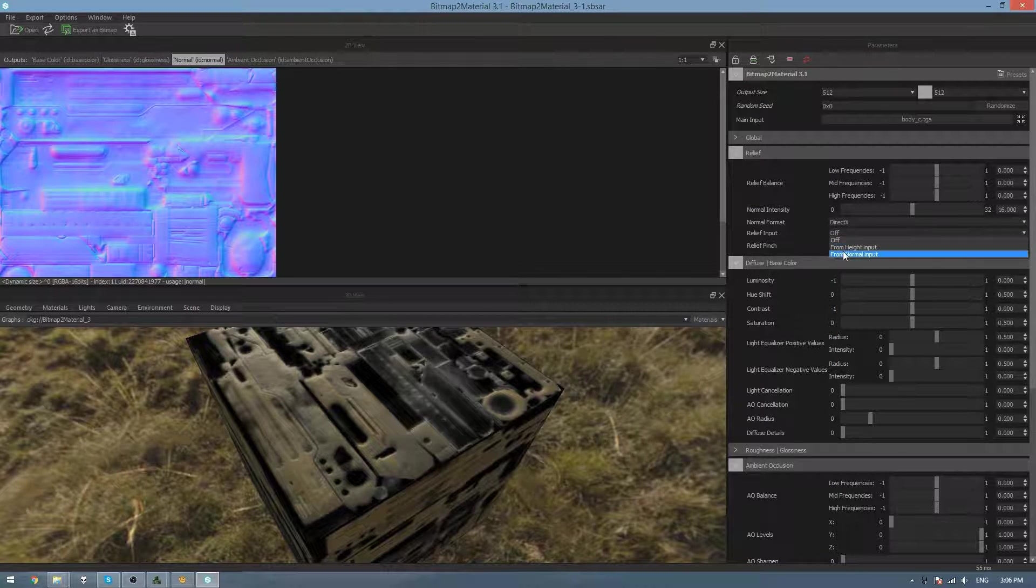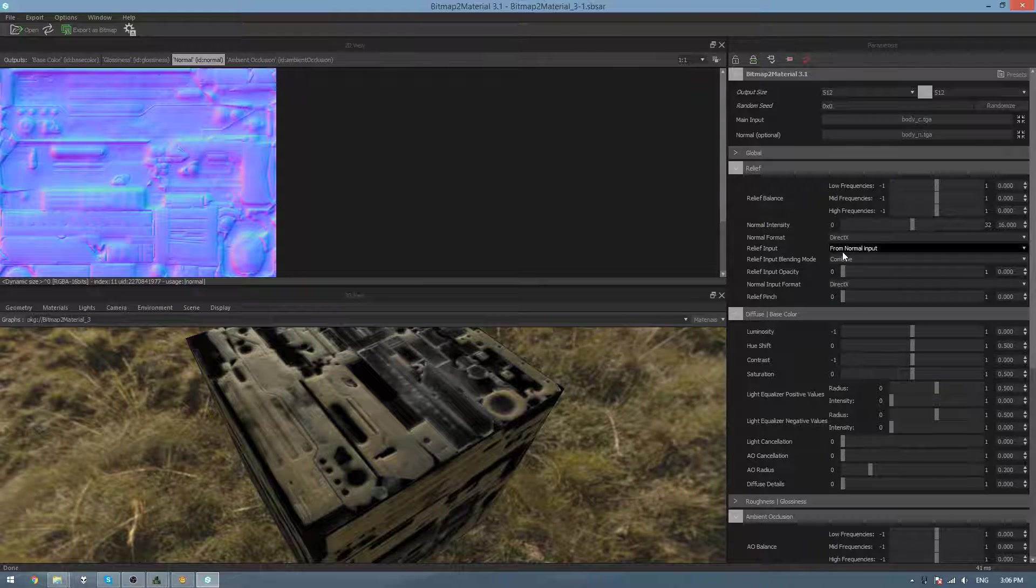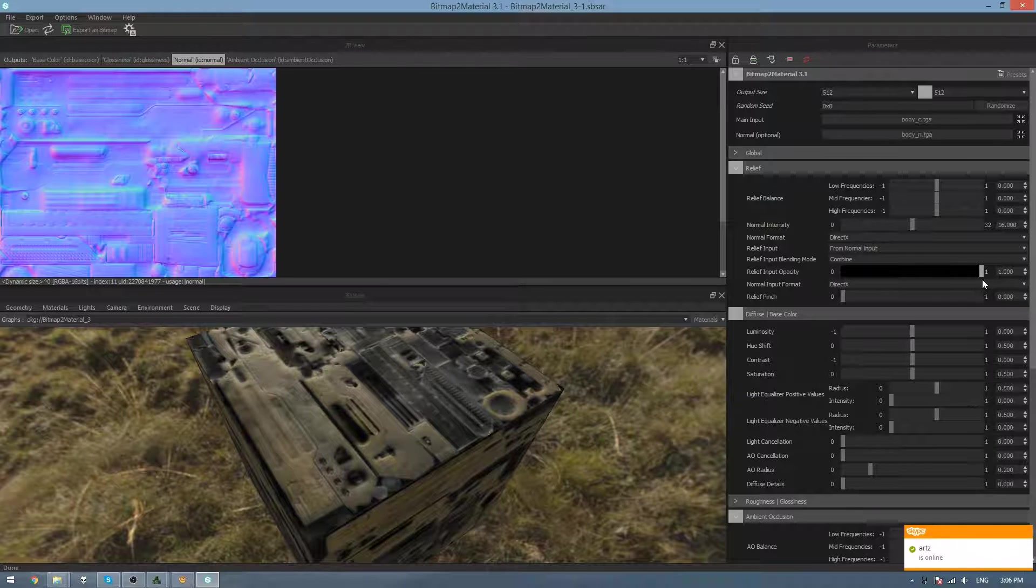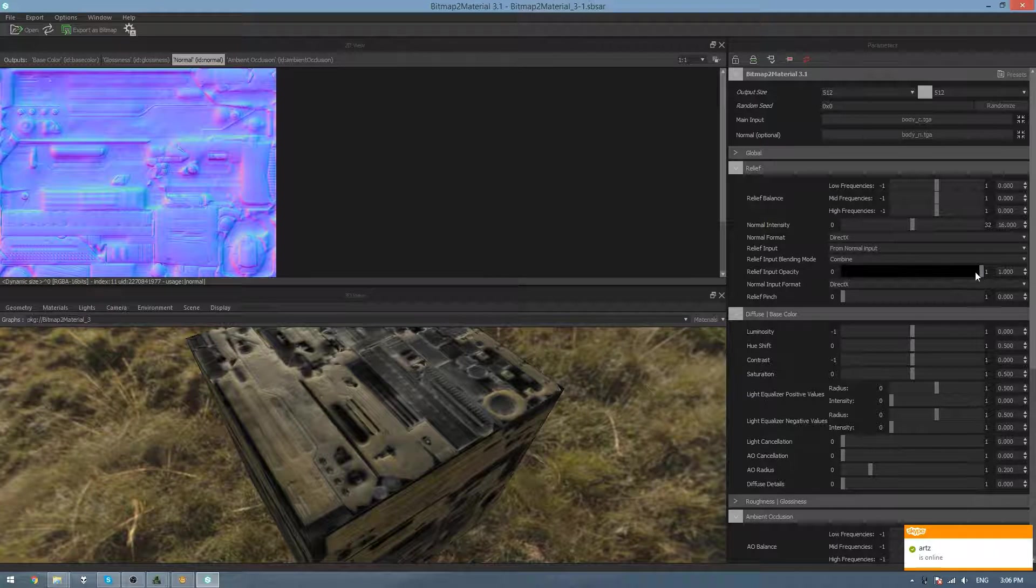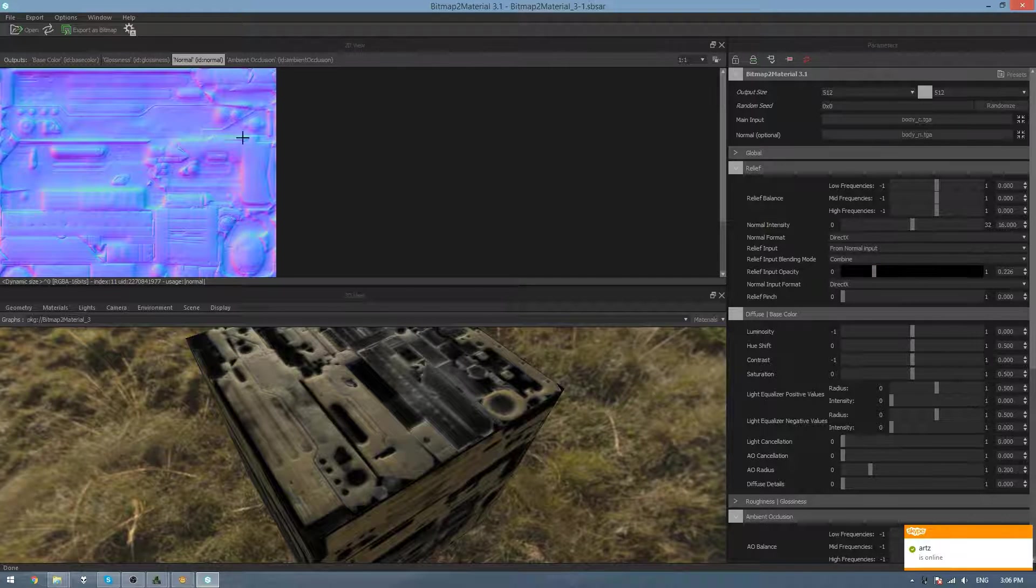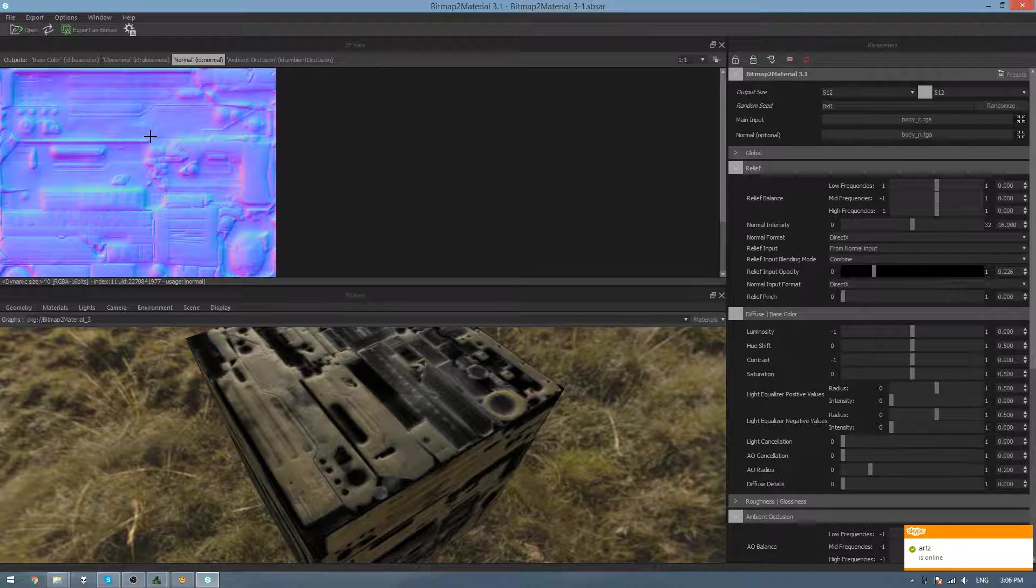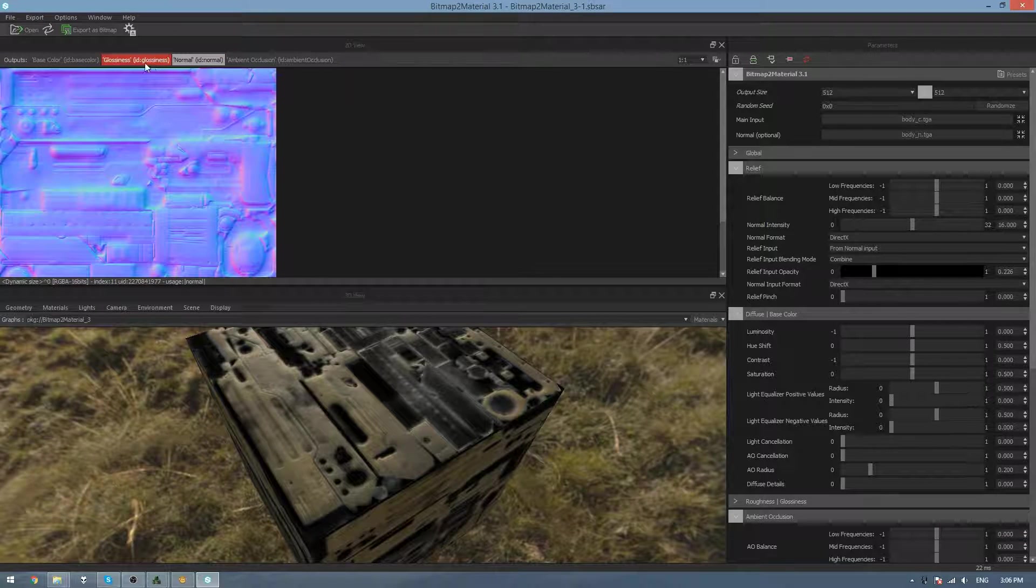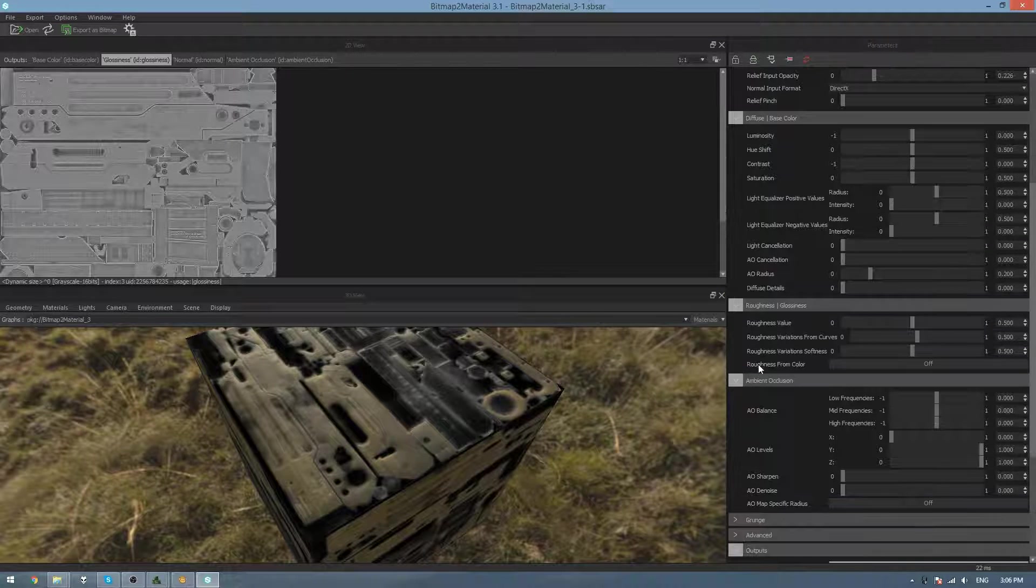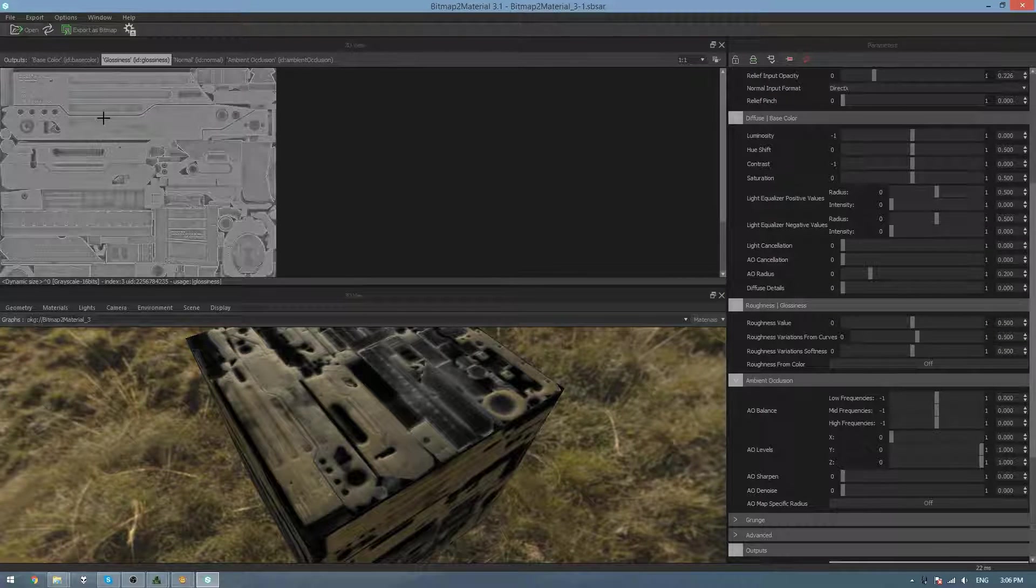And then under Relief, we can go Relief Input from Normal Input, and then change the Relief Input Opacity all the way until we like. But I think I'll leave it at around 0.2, just because I like all the bumpiness that their Normal map has. And then for the Glossiness map, I generally don't touch this because it looks alright with its default values.